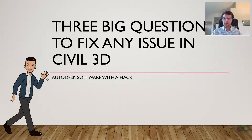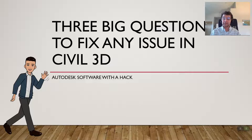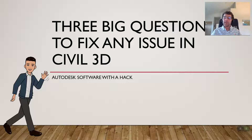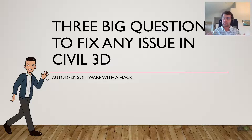Hey, y'all. Welcome to this talk today: Three Big Questions to Fix Any Issue in Civil 3D. We're going to crack this down to three questions that can fix any issue and help isolate which path to fix and come to a resolution with anything going wrong in Civil 3D.